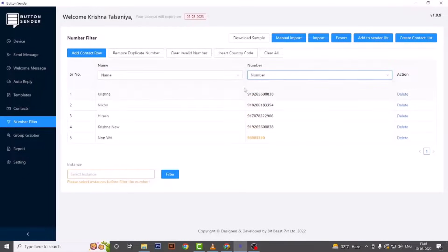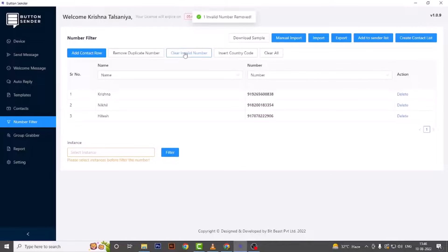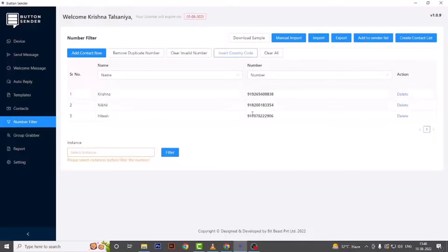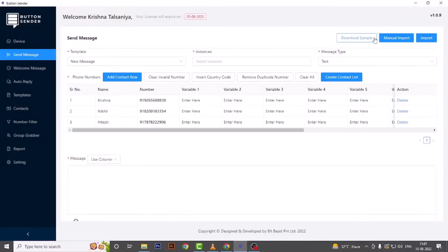Here you can remove duplicate numbers and clear invalid numbers. If in your contact list the country code is not added, you can add it from here. Now select the instance and then hit Filter. After filtration you will get one more extra function — Clear Non-WhatsApp Numbers — so contacts which are not available on WhatsApp will be automatically removed. These filtered contacts you can send directly to the sender list or you can export them.